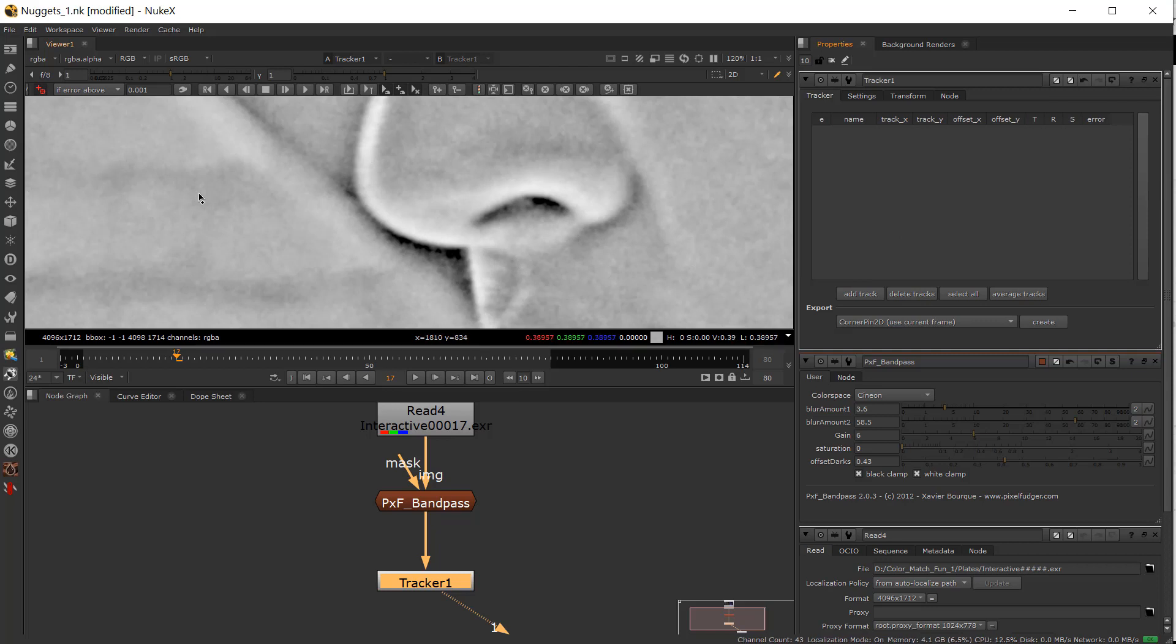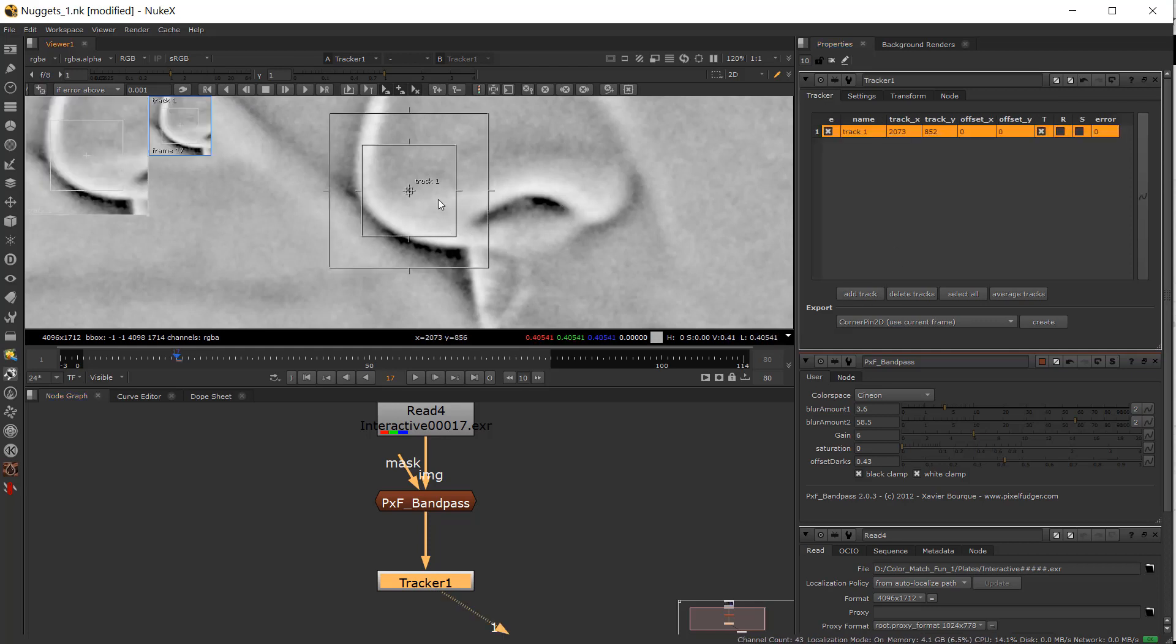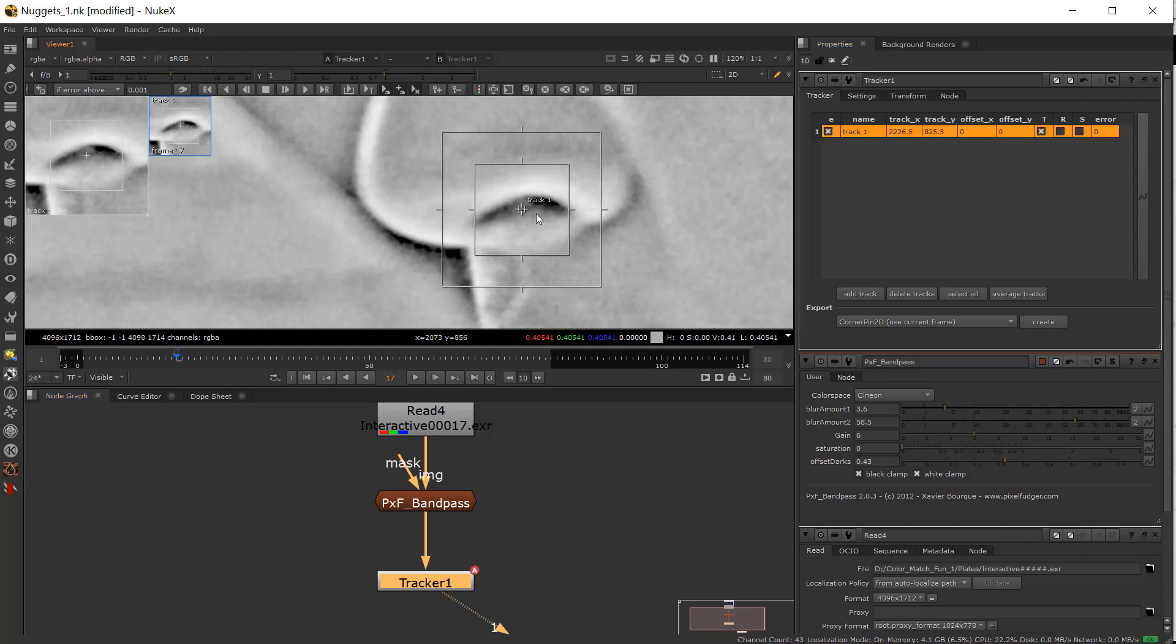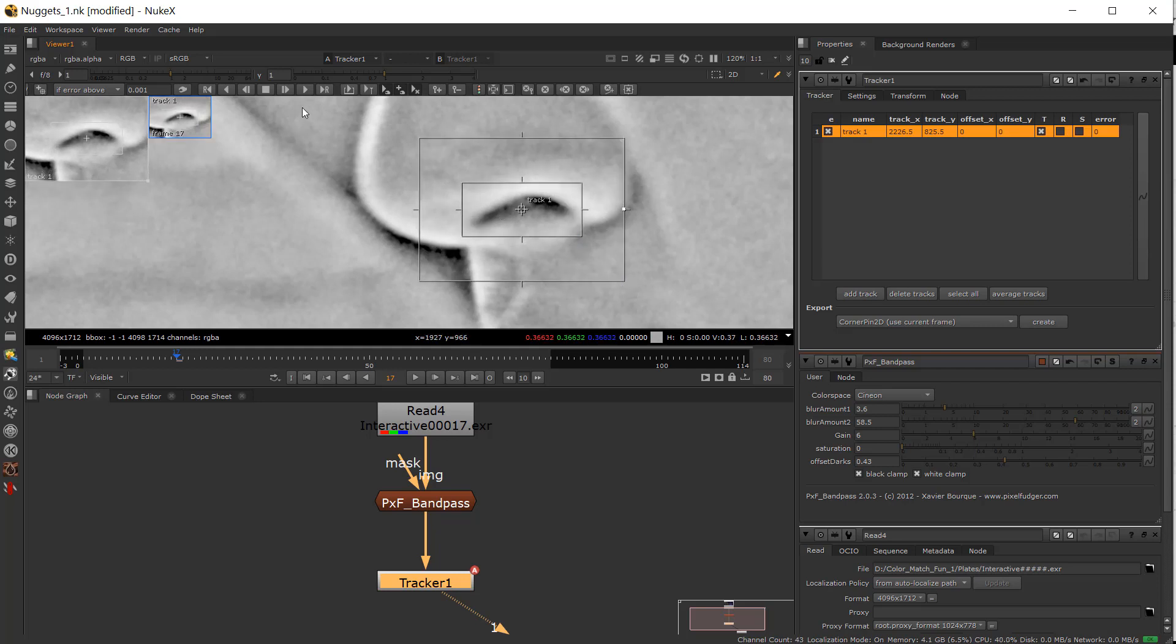But the trick I wanted to show you right here is if you add a tracker—in this case I'll go ahead and say add track and put it on the nostril—you can see that the shape is very elongated and I'll go ahead and just go through frame per frame.